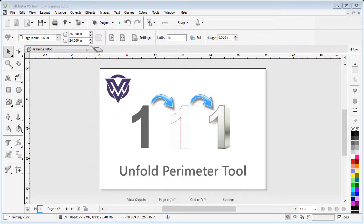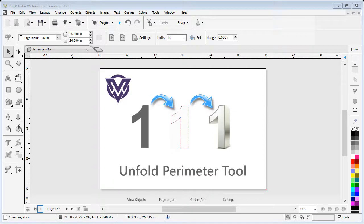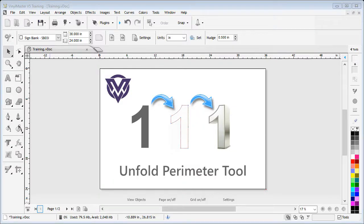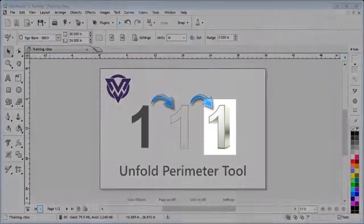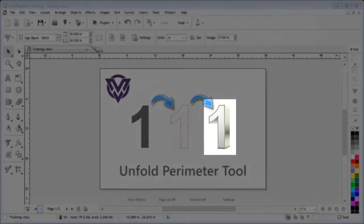In this lesson, I'm going to show you how to use the Unfold Perimeter Tool on a selected object within the designing area. To begin, let's use a number one that we wish to make out of a strip of cardboard or aluminum. In other words, we want to build a three-dimensional figure made out of a bendable material, as shown on the right side.